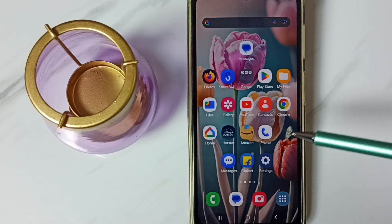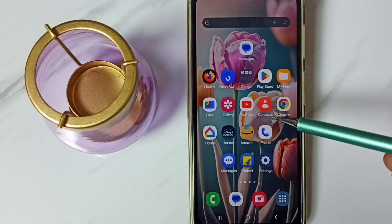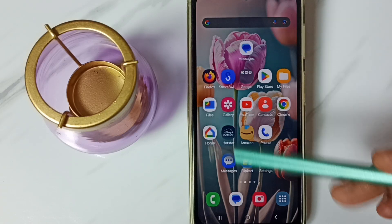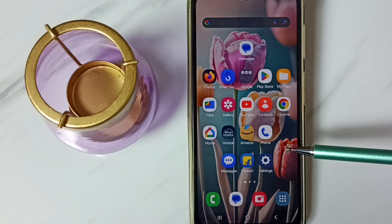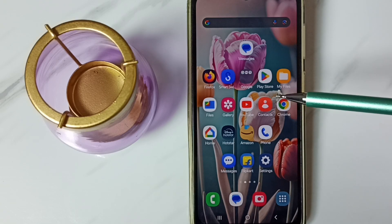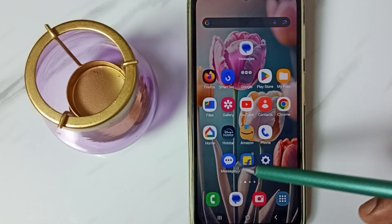Hi friends, this video shows how to enable mic in Samsung keyboard. Please don't forget to subscribe this channel, please like and share the video.